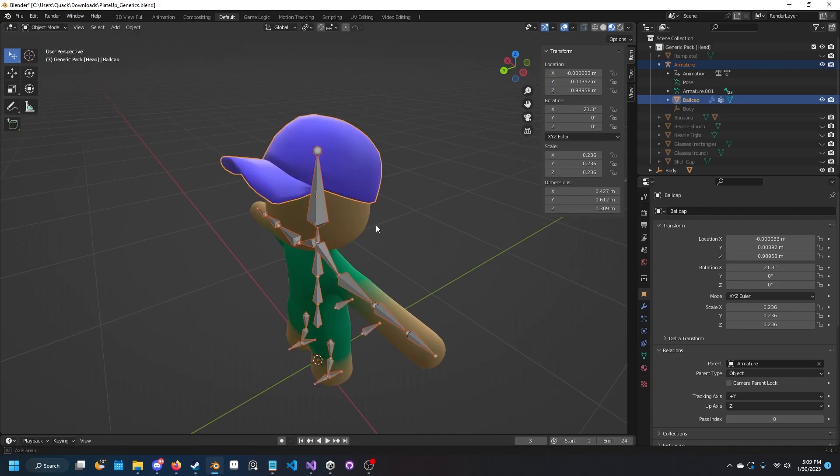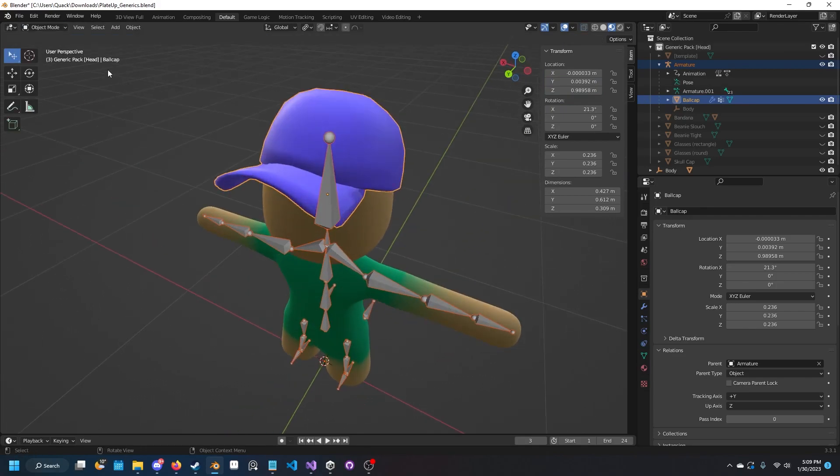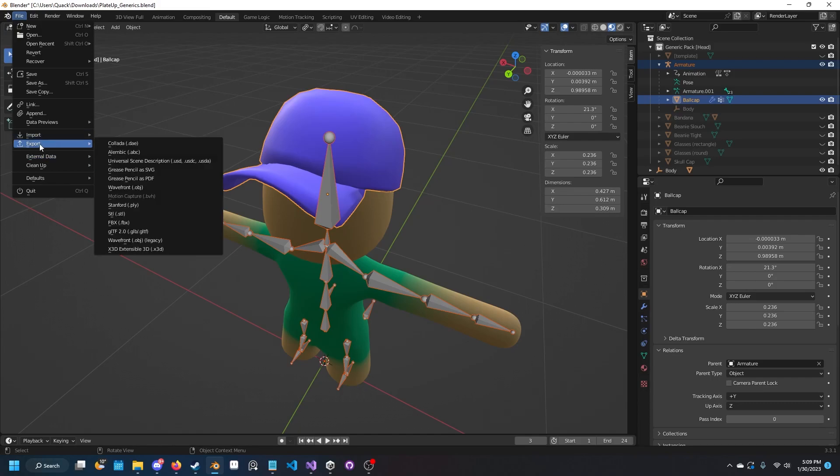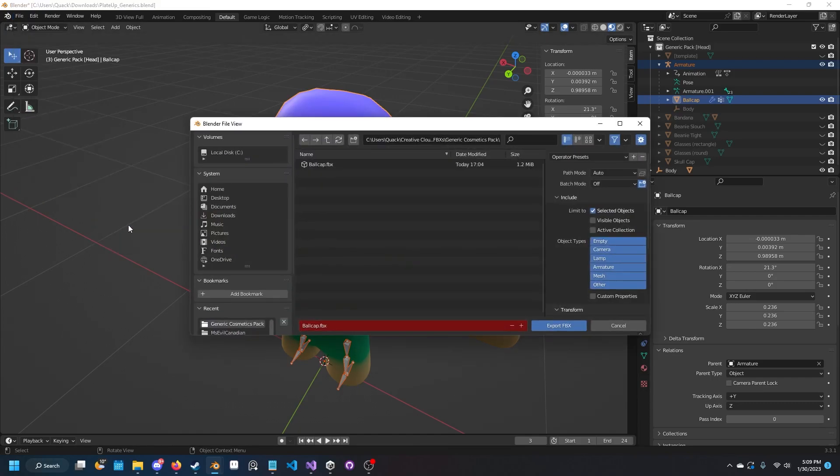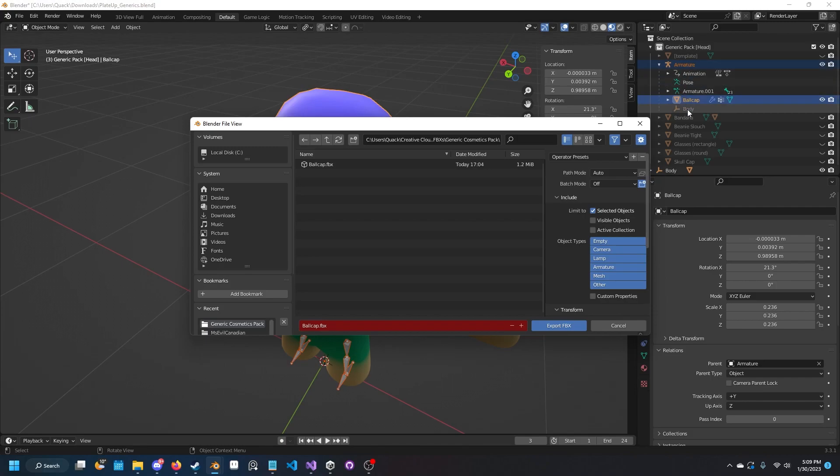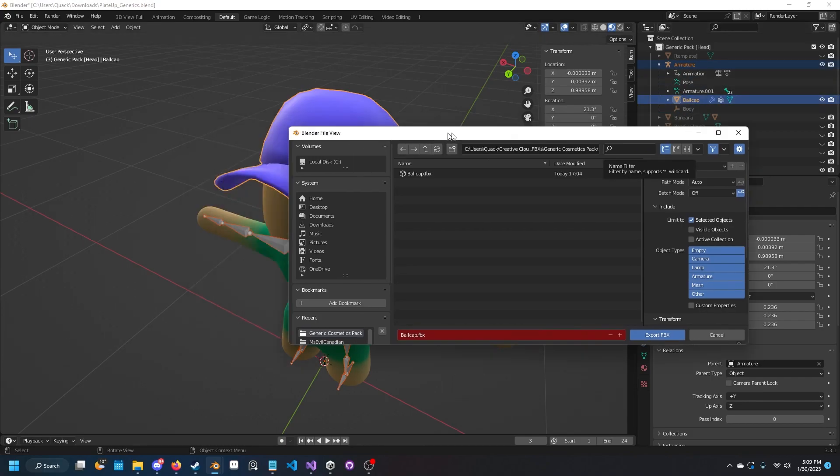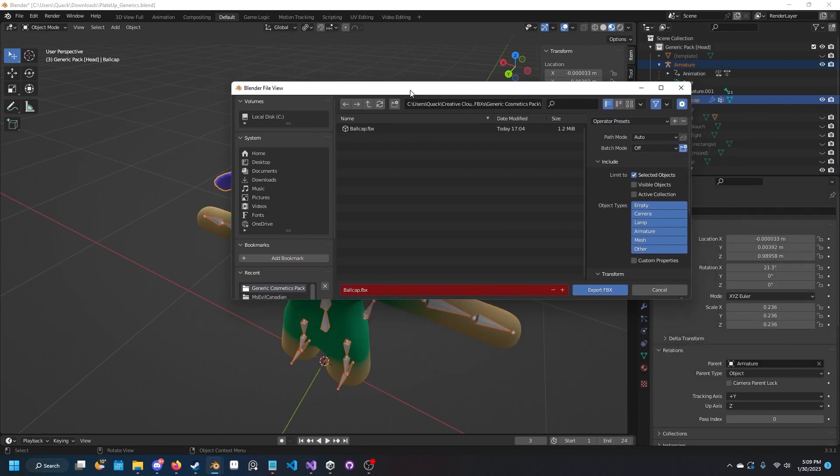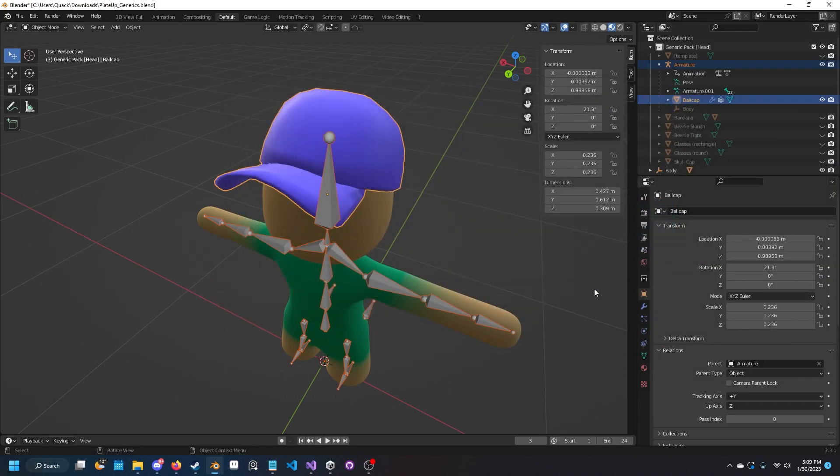Go into object mode and then we want to export as an FBX. You can do it wherever you want. Make sure this is very important - that selected objects is selected. What this will do is since we have armature and ball cap selected, it'll only export that, and that is what we need. Go ahead and export that.